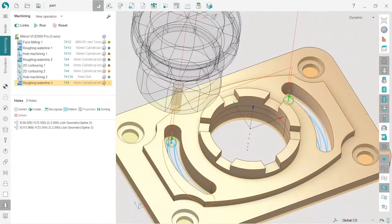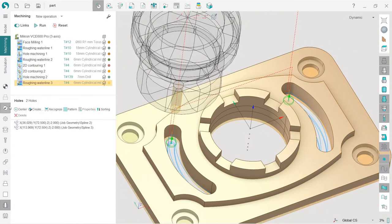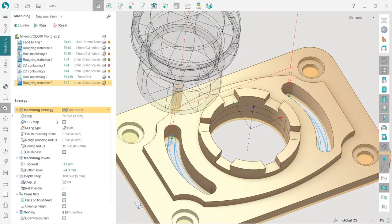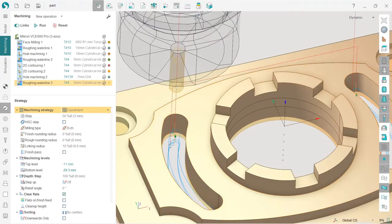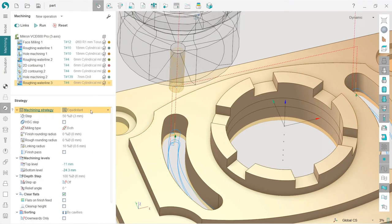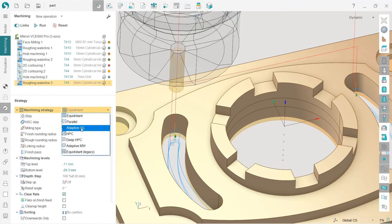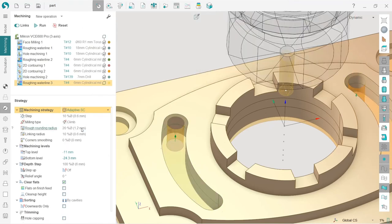That's it. And I'm going to change the strategy, so the most comprehensive strategy for roughing waterline in SprutCAM is adaptive SC, which is our own development.